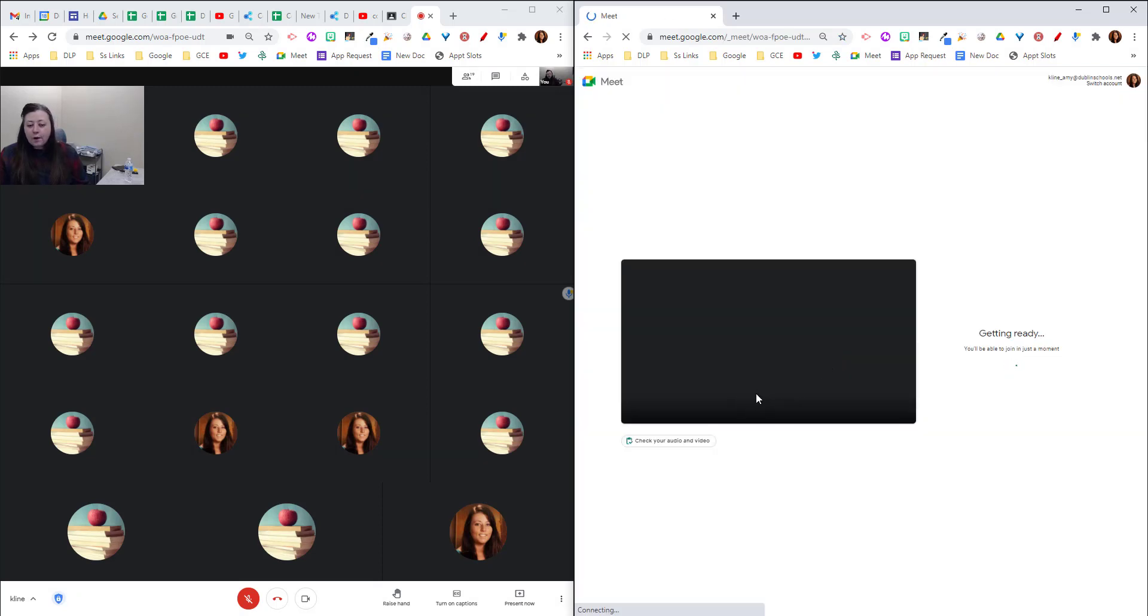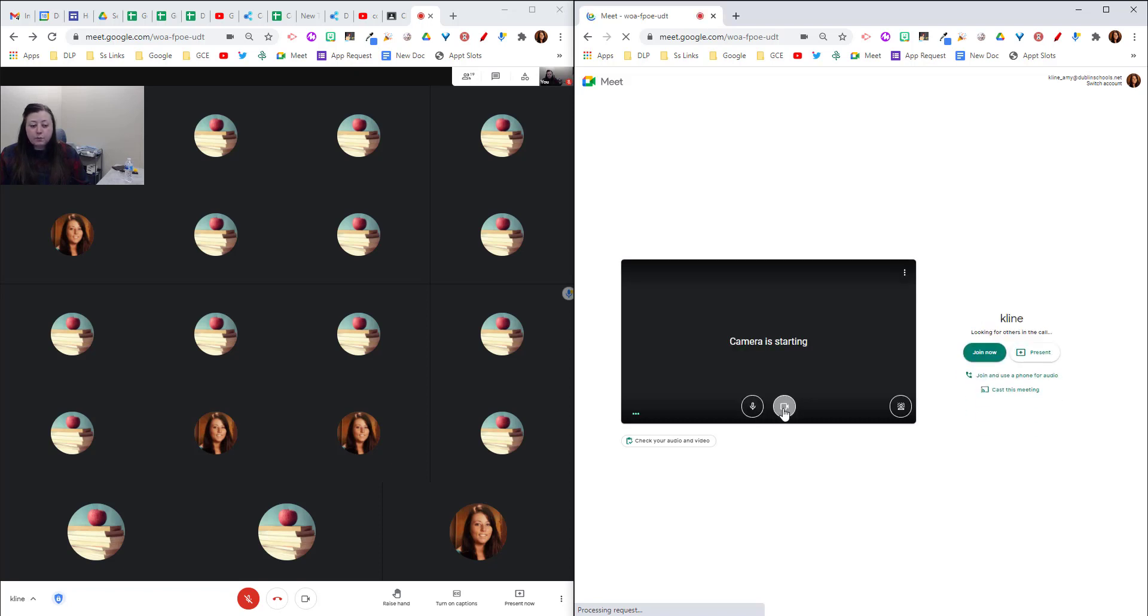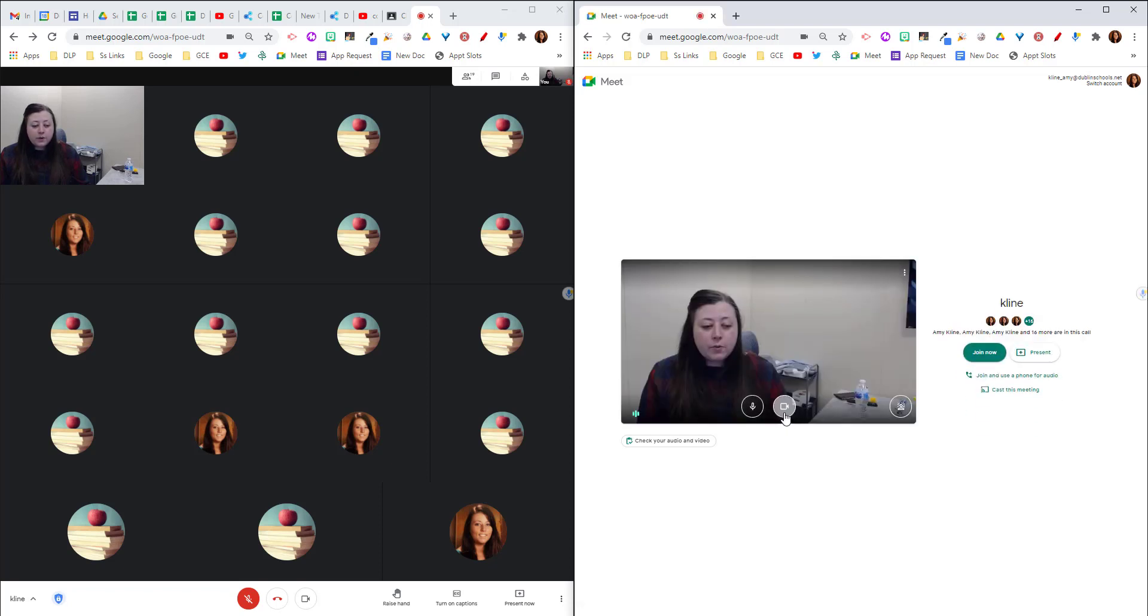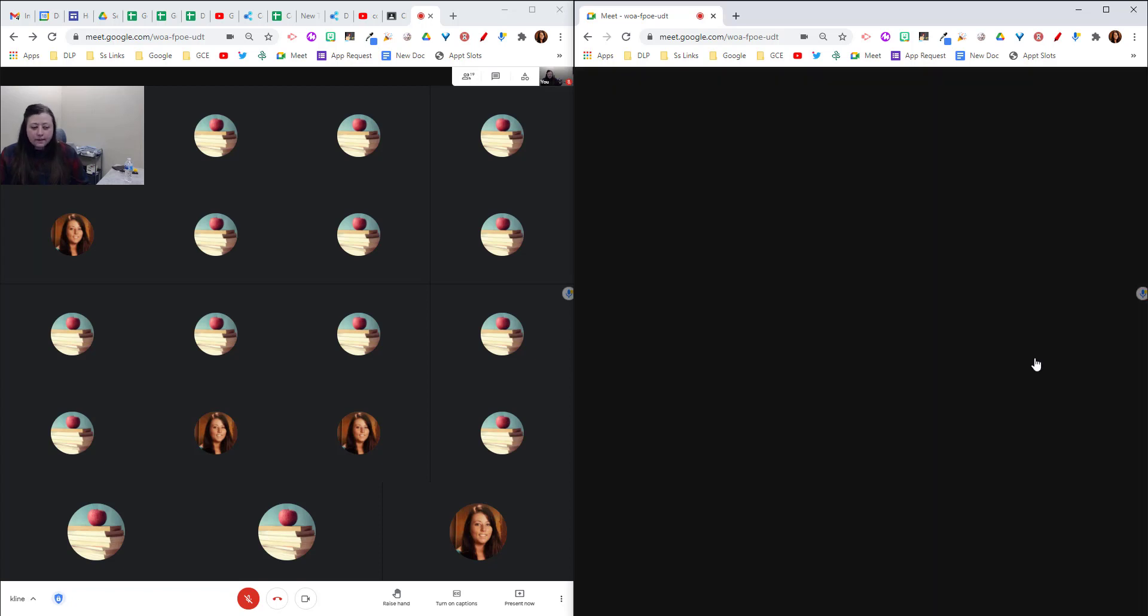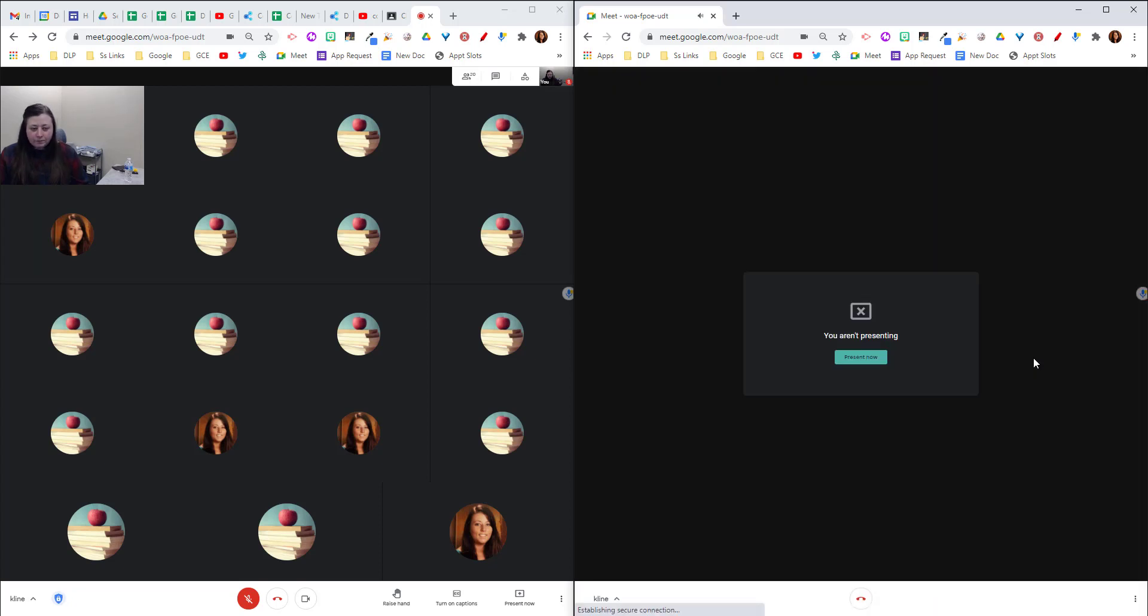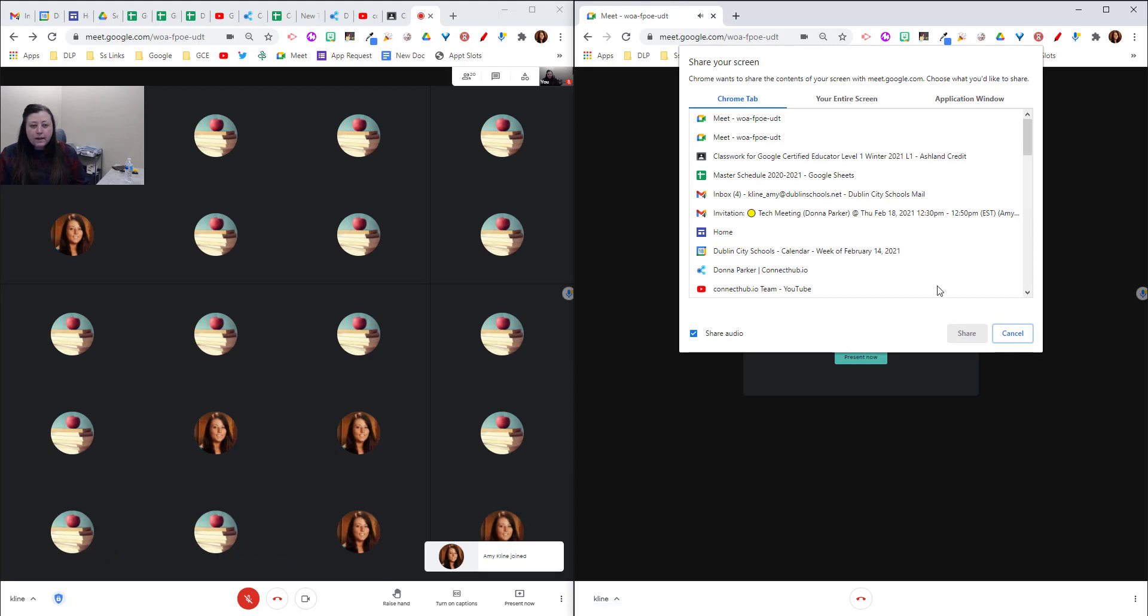And from here you're not going to click the join now button like you typically do. What you're going to select is just present. So I'm going to click present and this screen will pop up.